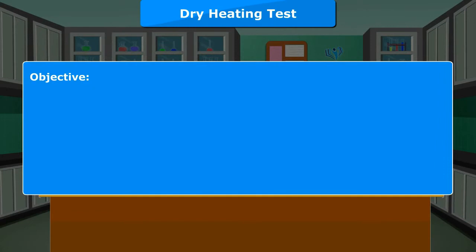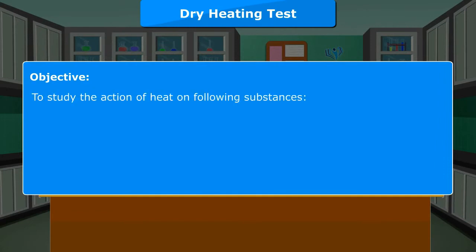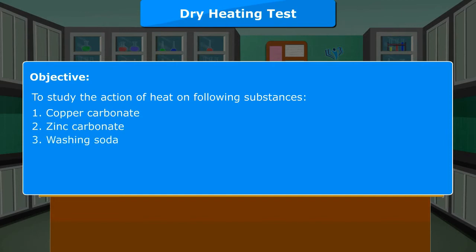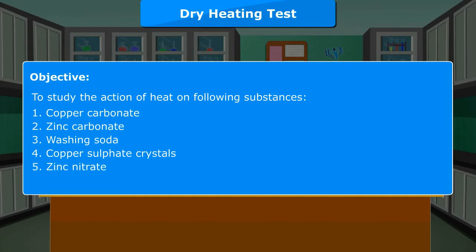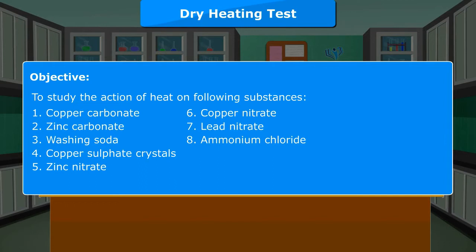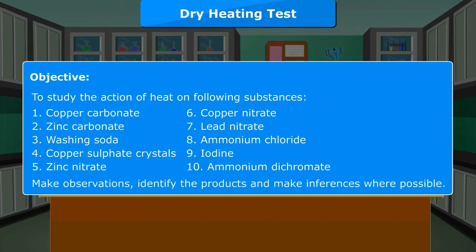Dry Heating Test — Experiment 2. Objective: To study the action of heat on the following substances: 1. Copper Carbonate, 2. Zinc Carbonate, 3. Washing Soda, 4. Copper Sulfate Crystals, 5. Zinc Nitrate, 6. Copper Nitrate, 7. Lead Nitrate, 8. Ammonium Chloride, 9. Iodine, 10. Ammonium Dichromate. Make observations, identify the products, and make inferences where possible.